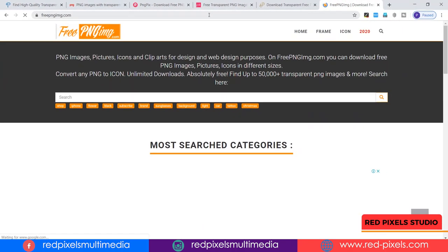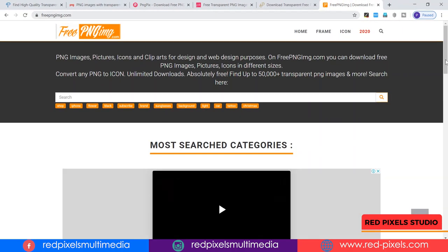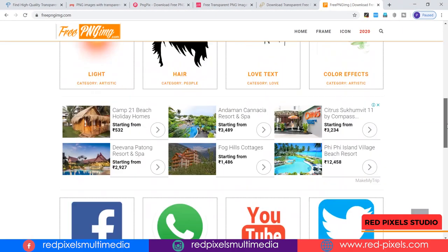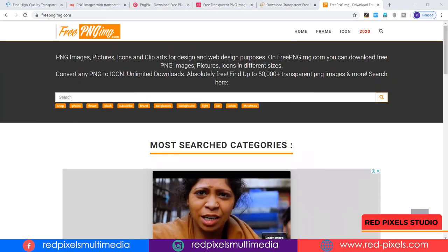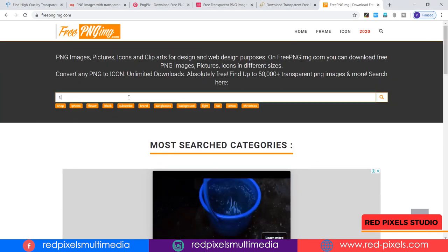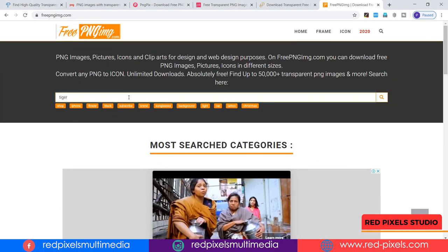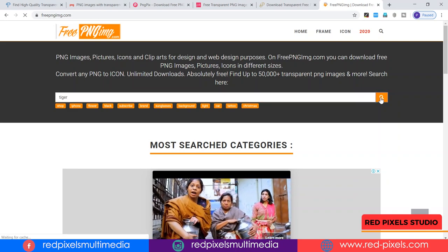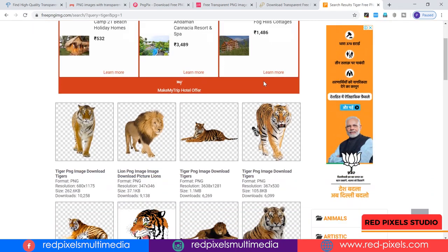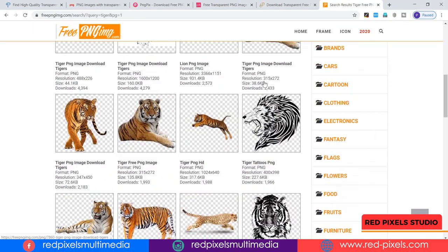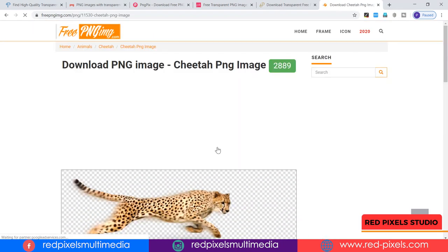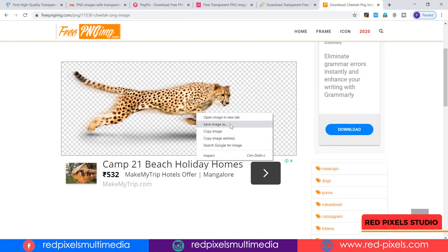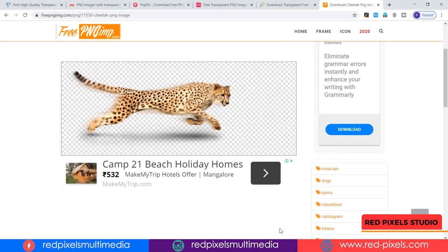On freepngimg.com you can download free PNG images in different sizes. Here you can find up to 50,000+ transparent PNG images. Simply search your keyword, get all related images, click any of them, right-click and hit 'Save Image' — and it's done.